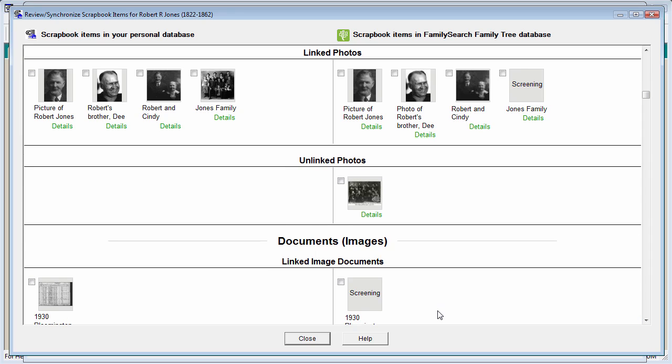That's how simple it is to review the scrapbook and memory items for any selected ancestor. I only have one more thing to show you.